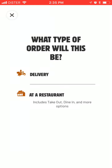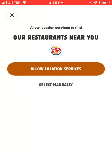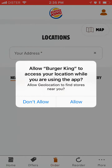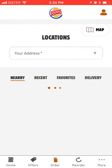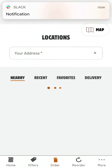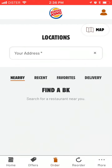For order pickup, you can set up whatever you need. You can allow location and it will find nearby restaurants. And then you can have a pickup there.